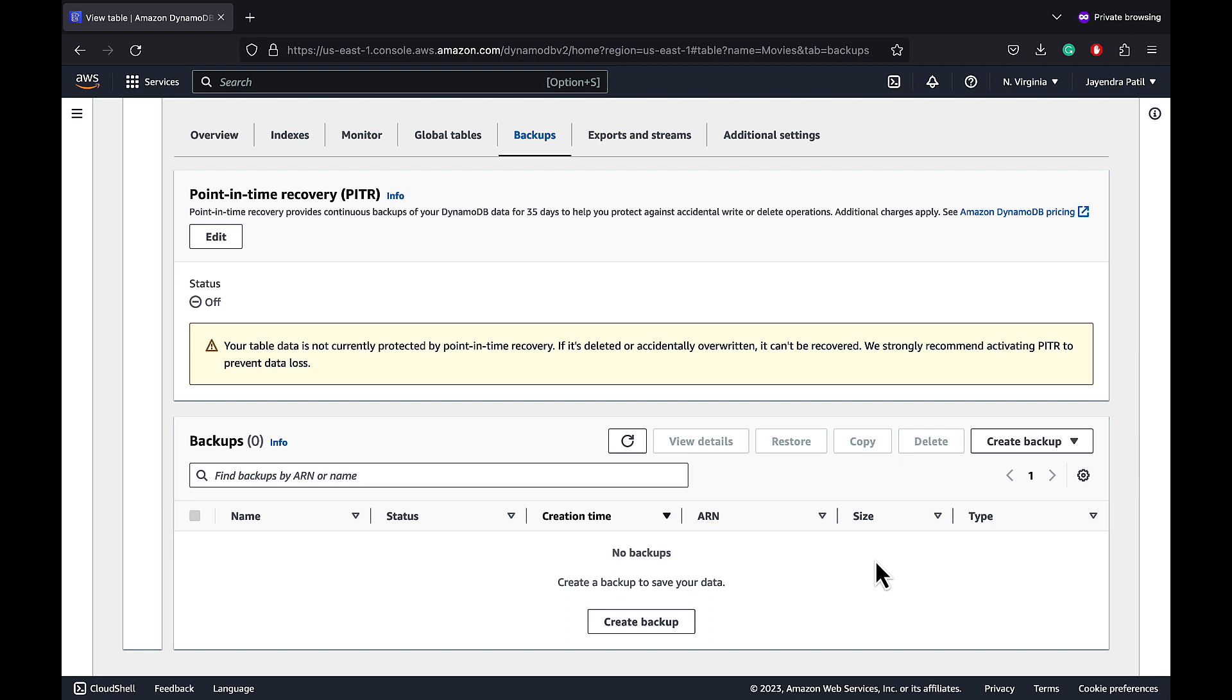On-demand backup allows the creation of full backups of DynamoDB table for data archiving, helping you meet corporate and governmental regulatory requirements. Let's create our backup for the Movies DynamoDB table.